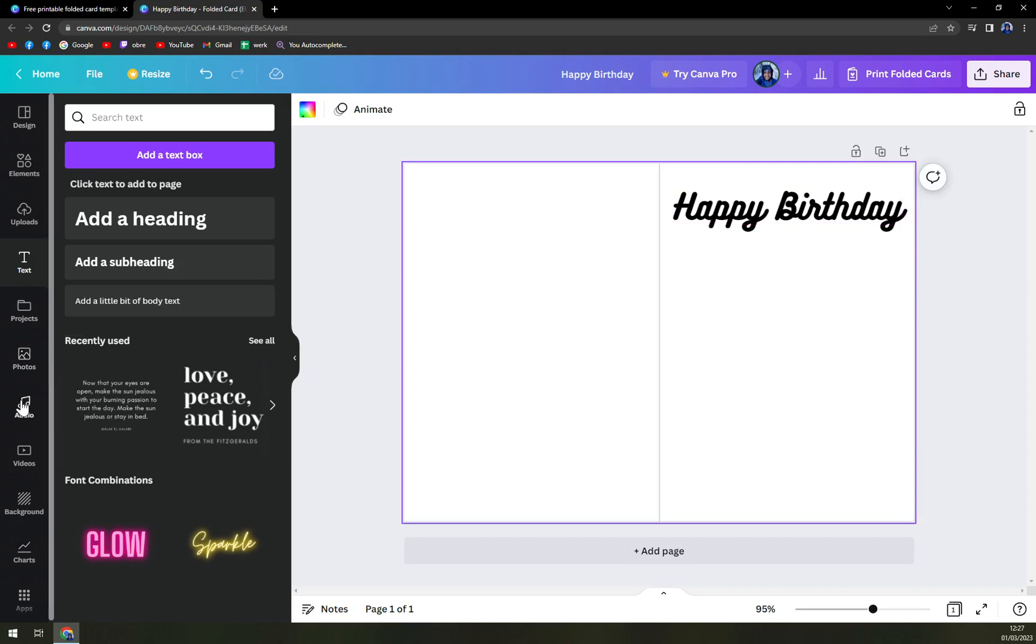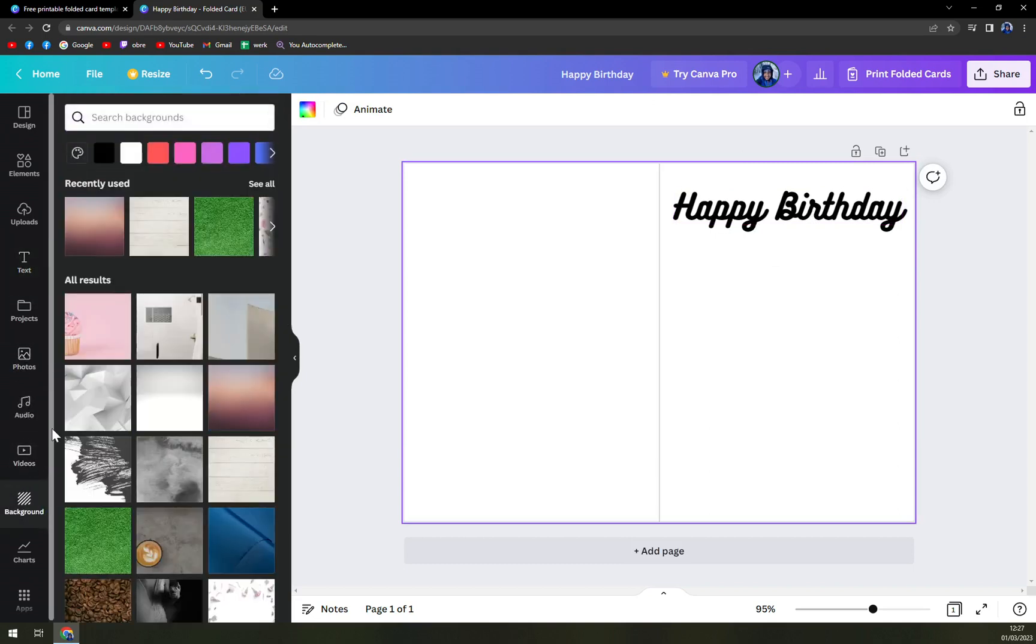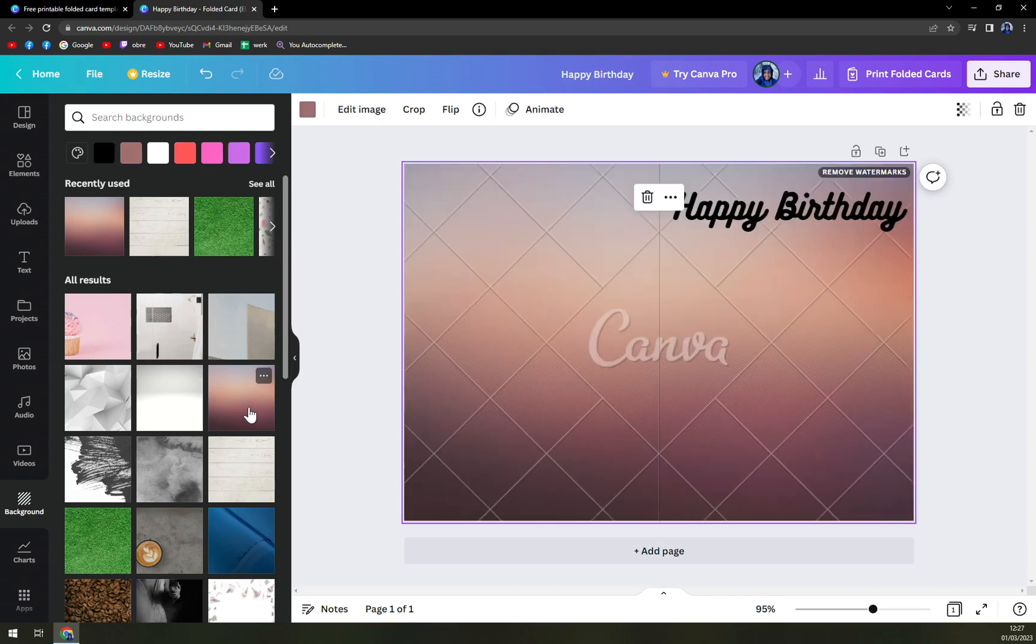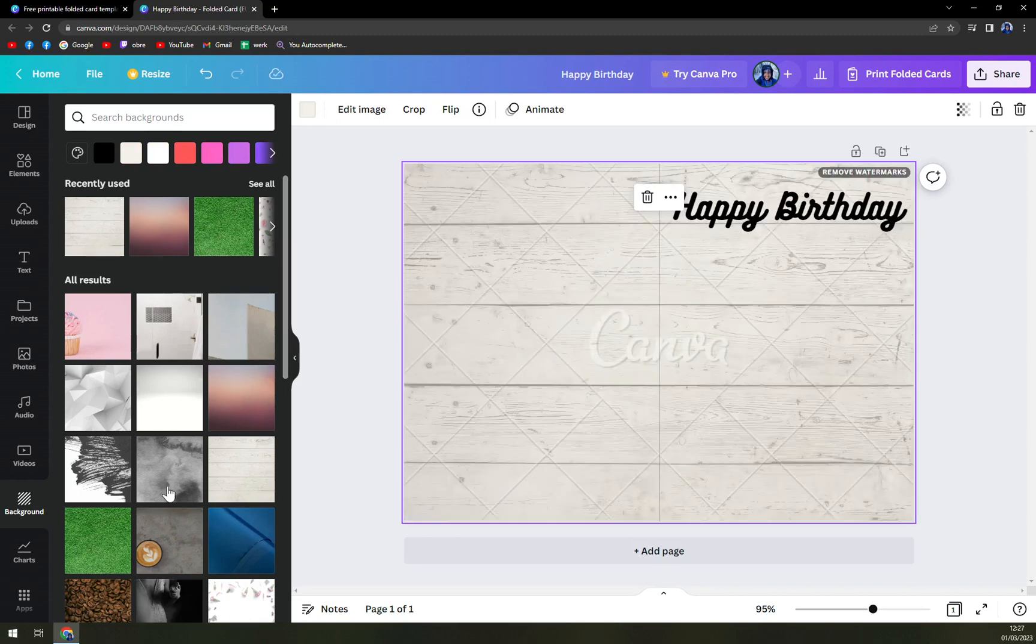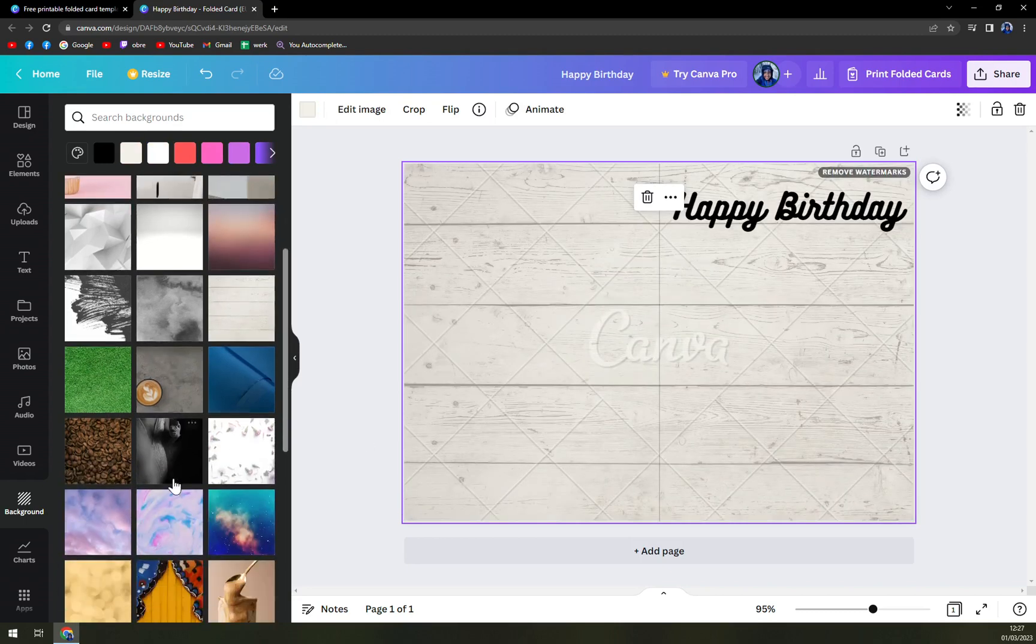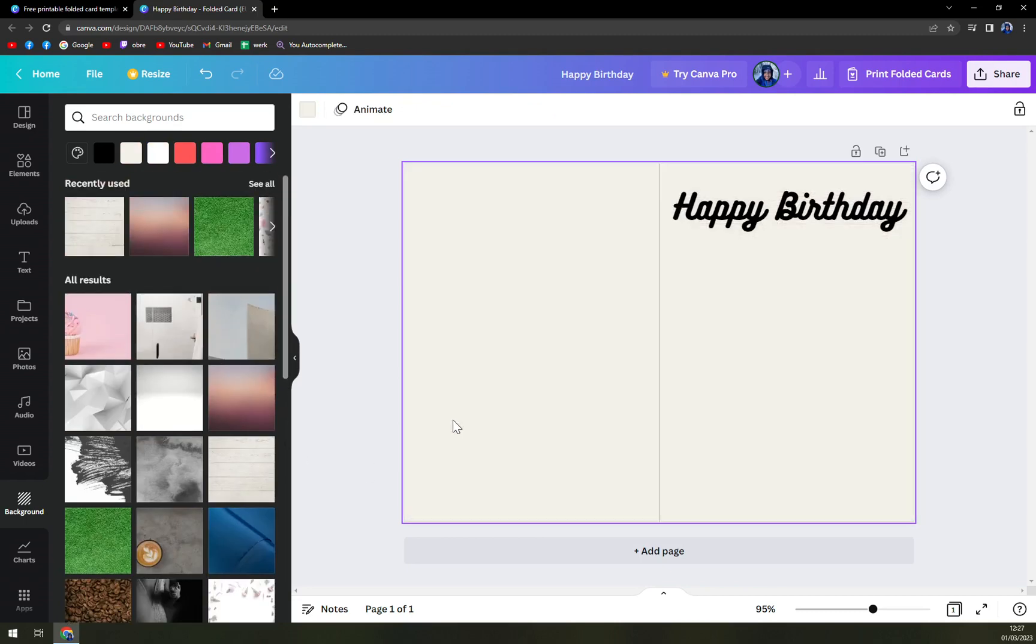We can add a background. For example, we can make it like this. But you see, we are getting this watermark everywhere. So that's why using this is not the great option.